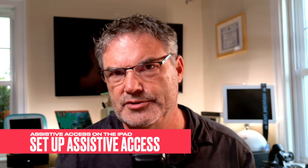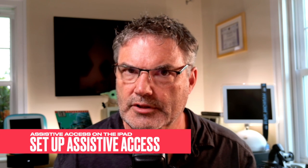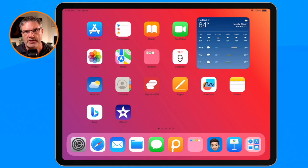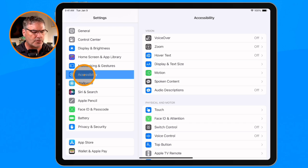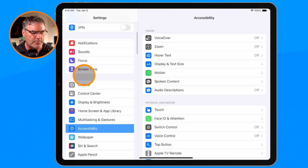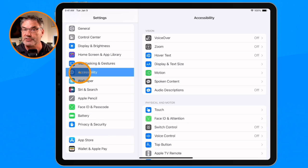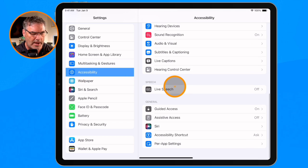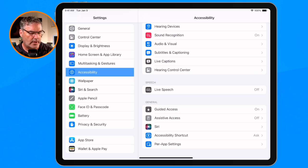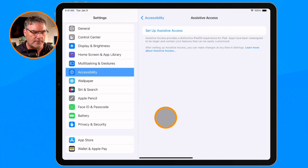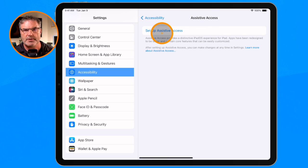Now that you know what Assistive Access is, how do you set this up? The first thing we need to do is go over to the Settings app. Then we go over to Accessibility — you may have to swipe up a little bit. Down towards the bottom you're going to see Assistive Access, and again, if you are not using iOS 17 or later you will not see this.